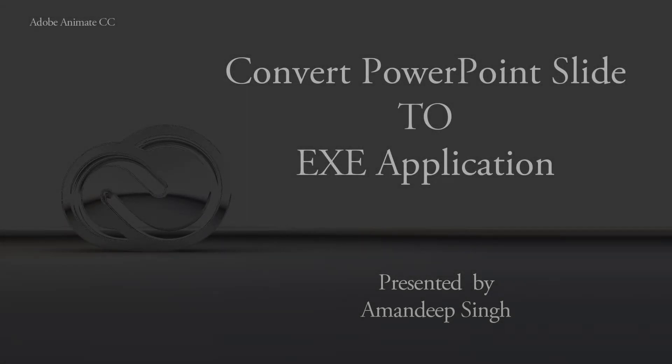Today we're going to talk about how you can convert your PowerPoint slide which has different hyperlinks to different network drives or folders into an exe application created by Adobe Animate CC.